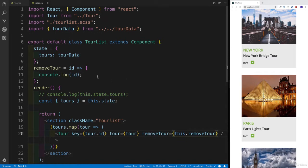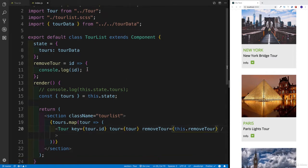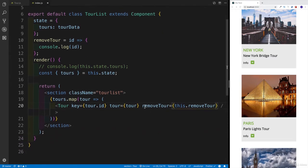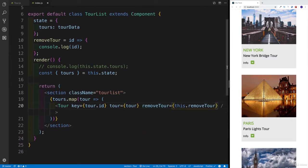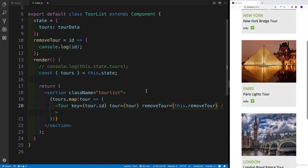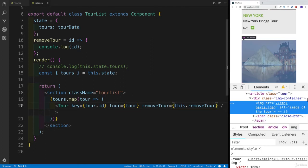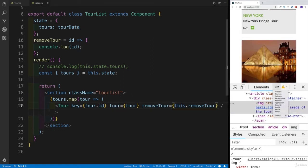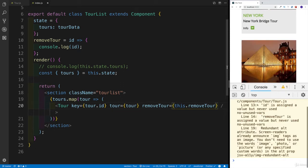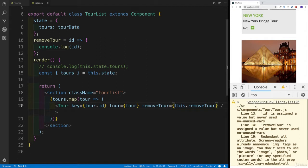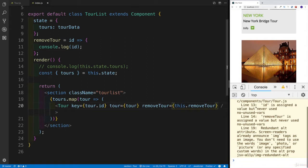So within the tour list, we had the method that we passed it down, remove tour. But at the moment, the only thing that was happening, we were console logging the ID. Now in order to show that, let's go to inspect, let's find anywhere some kind of console.